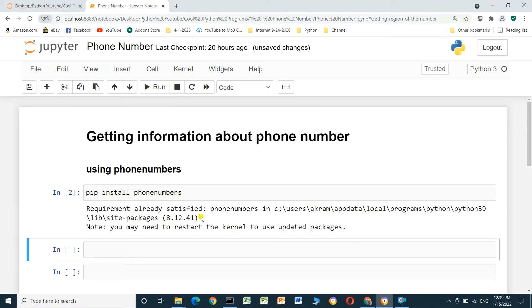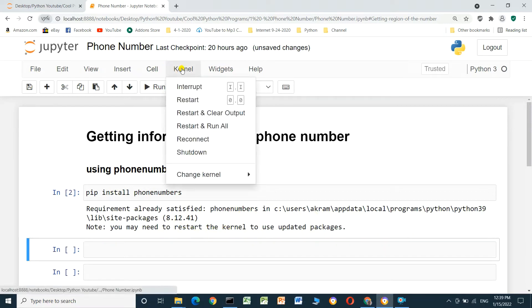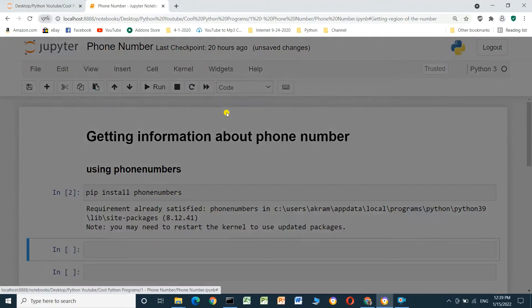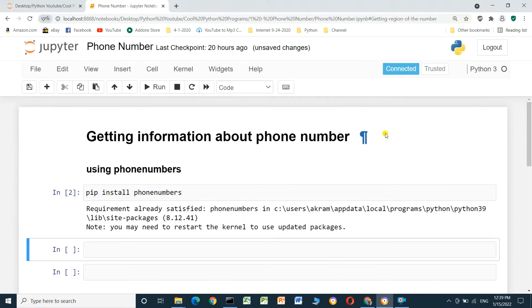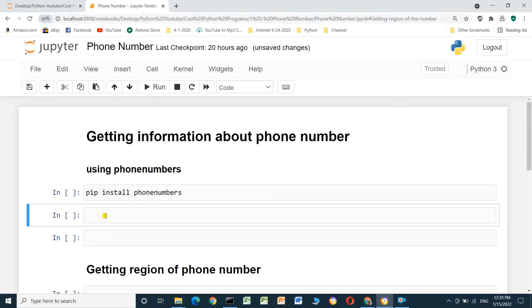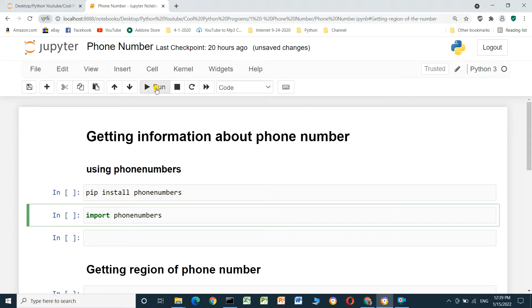It's already installed on my computer and I need to restart the kernel. After restarting, we have to import the library: import phonenumbers, and run the cell.